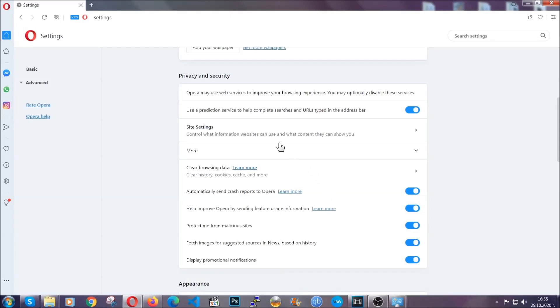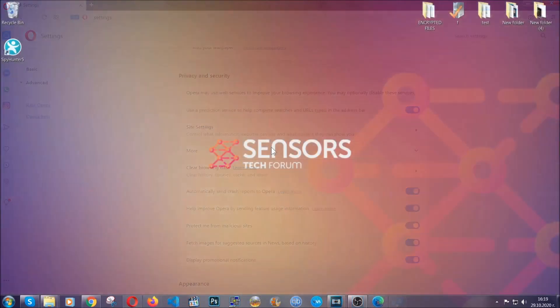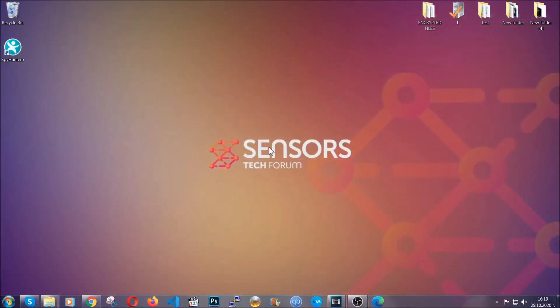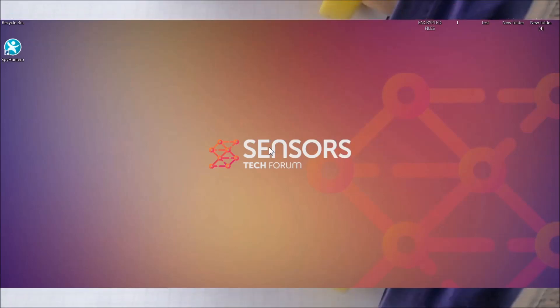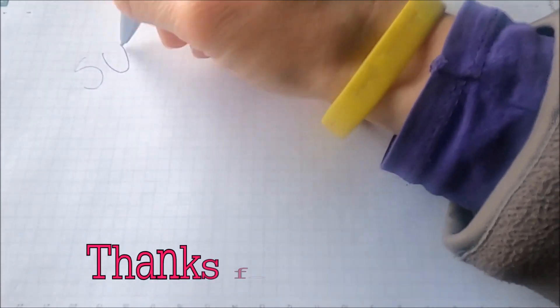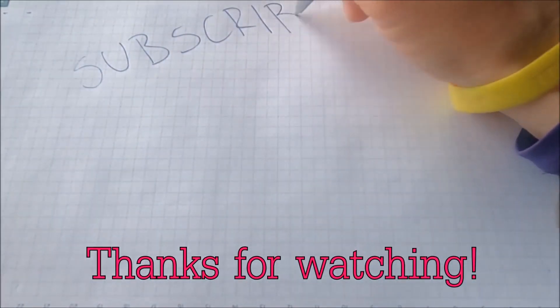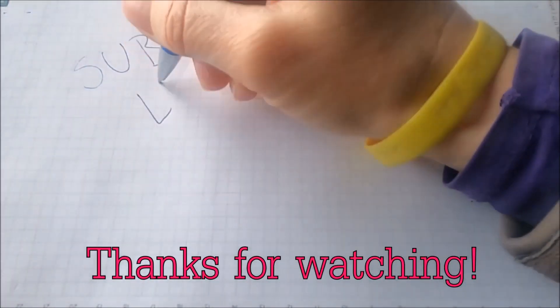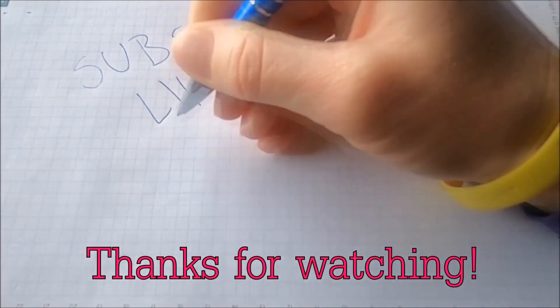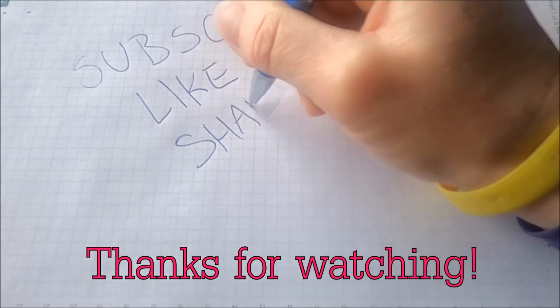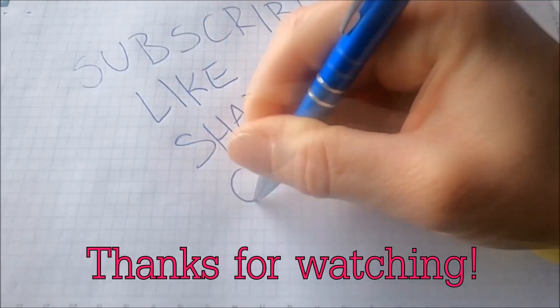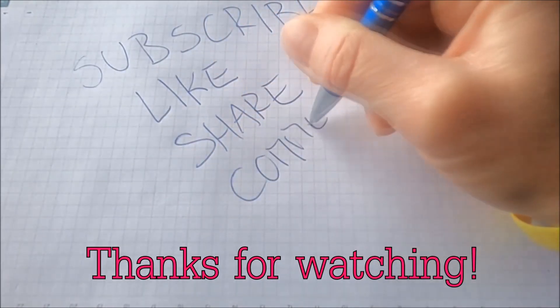With this, hopefully you should have gotten rid of this nasty adware threat. Thanks for watching, guys. We hope this video helped you. We appreciate if you'd subscribe and comment. We respond fast to any comments, so make sure to ask us any questions if anything is not clear. Thanks for watching.